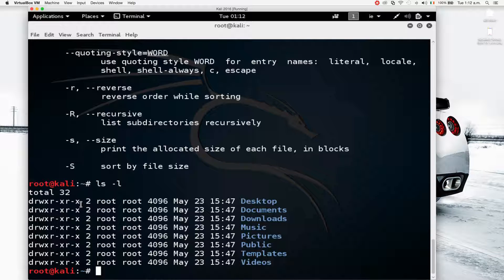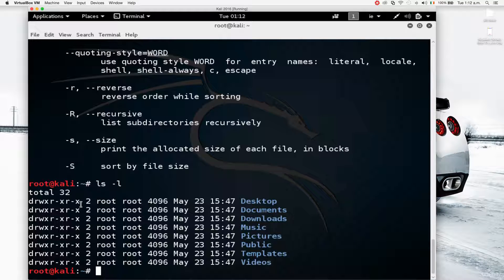We can also see the permissions on these. Permissions specify which users can do what — they involve read, write, and execute. We'll talk about them more in the future. These commands are not hacking or penetration testing commands — they're just Linux commands that allow us to do different things on the operating system. The penetration testing commands we'll use in the future are literally just programs running on the operating system.